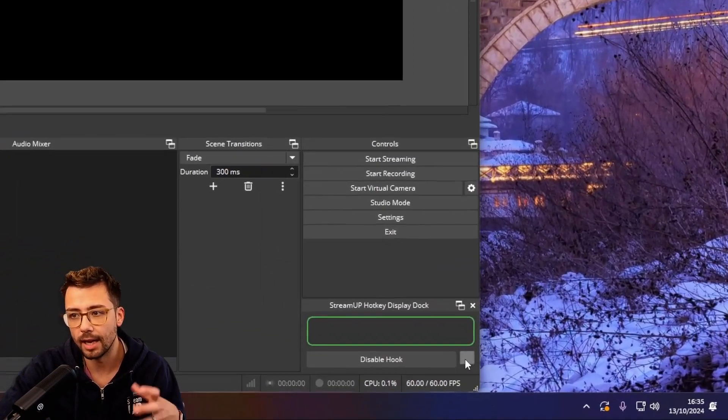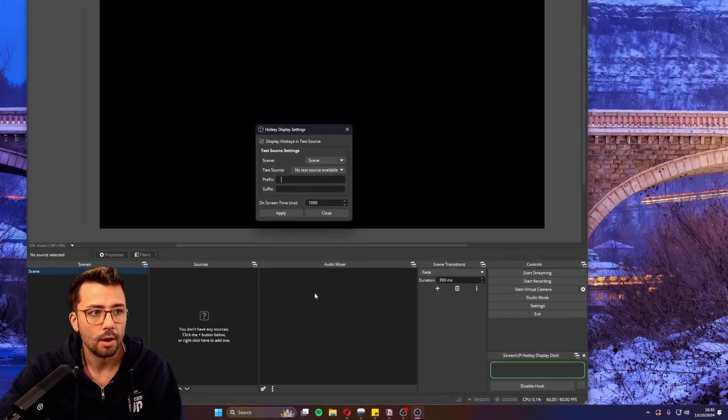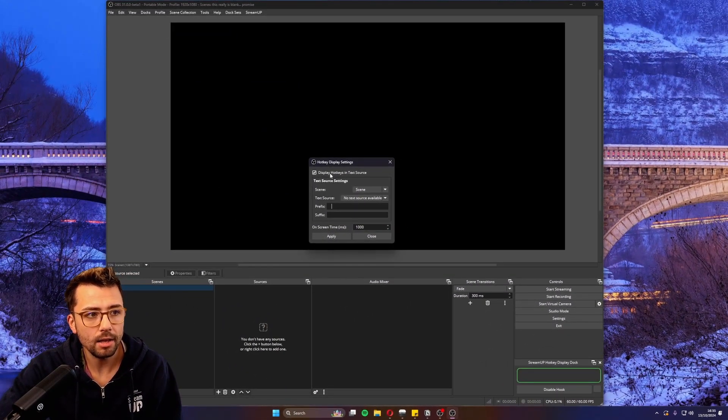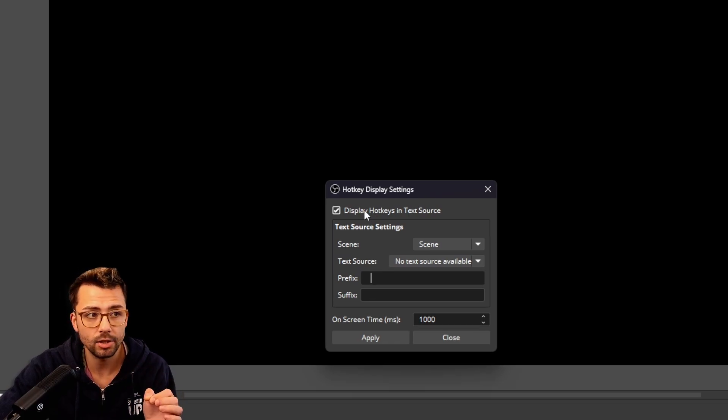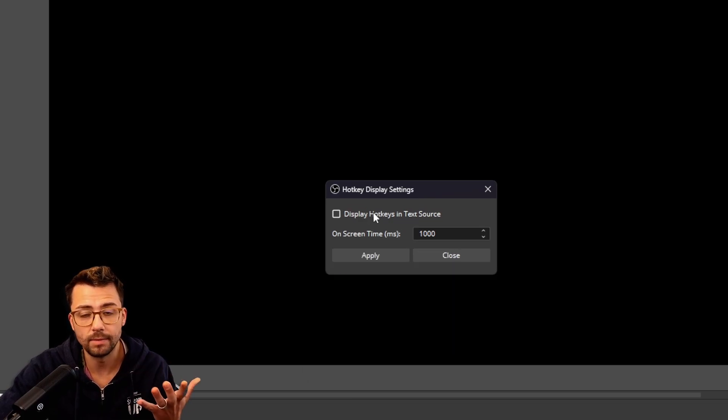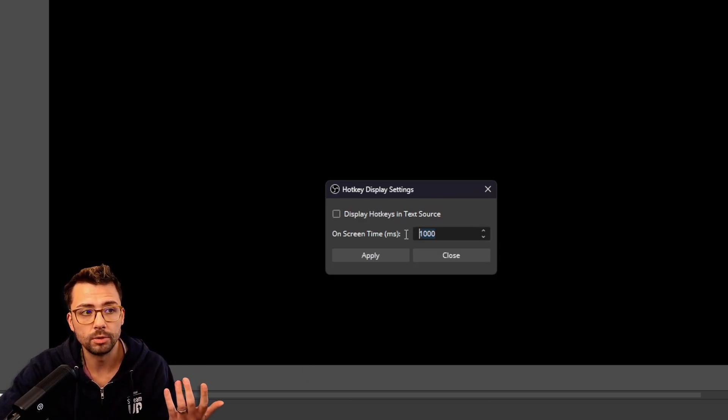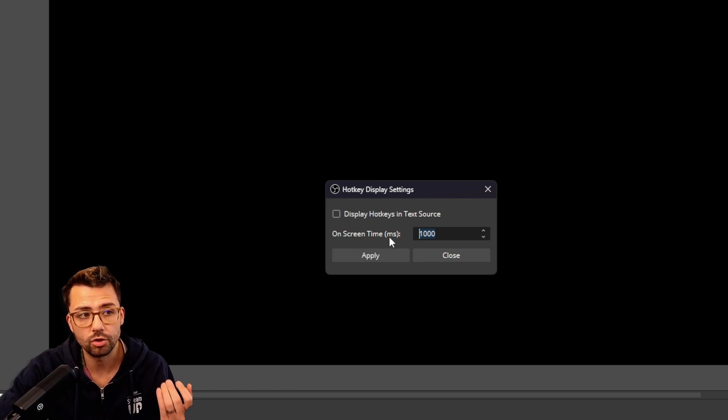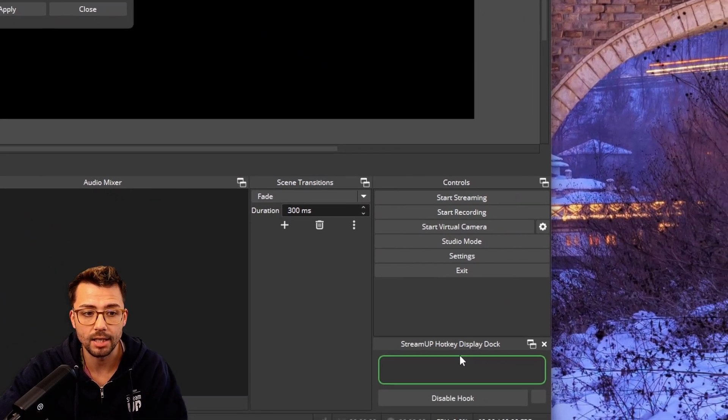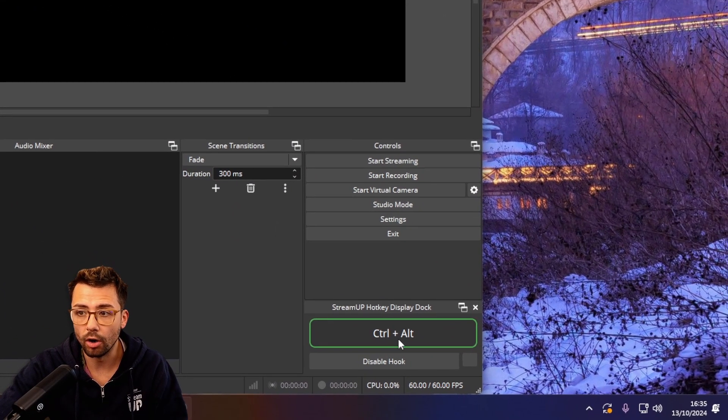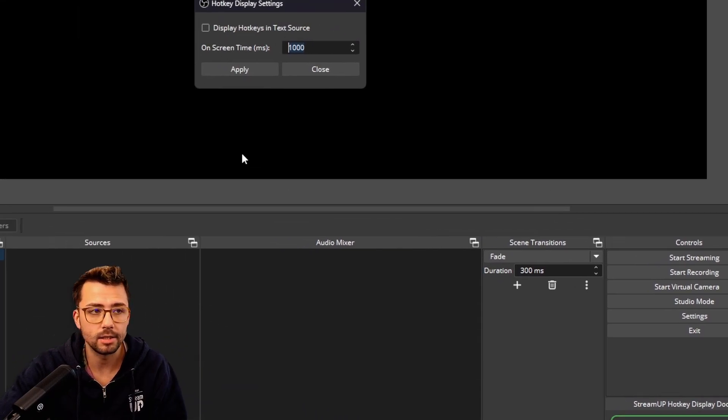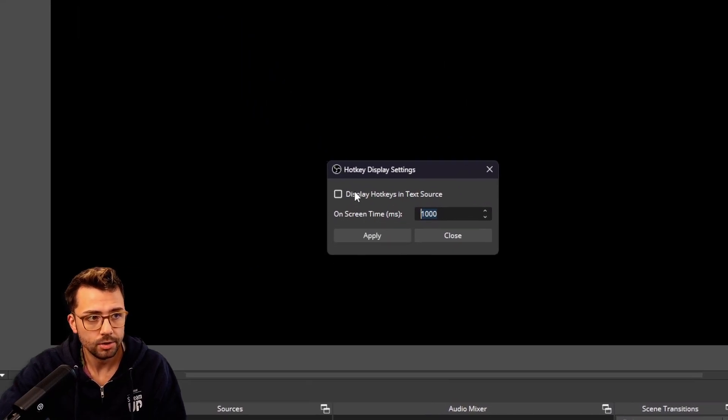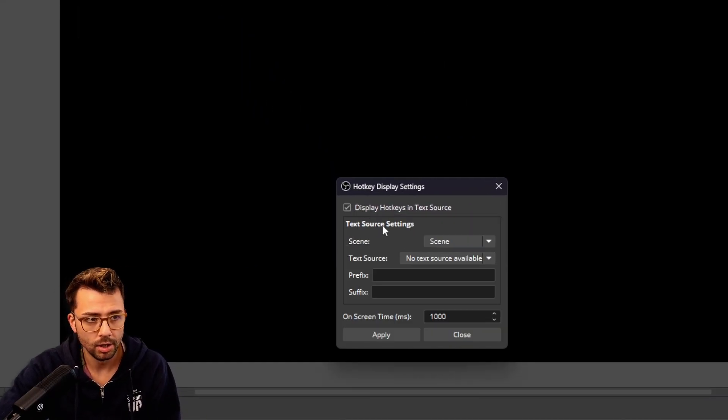This will be a settings button on your OBS. Once in there, you can display the hotkey as a text source. If that's turned off, there's only an option for on-screen time - how long that hotkey stays on screen. It stays on for a second and then disappears. I'm going to display it as a text source.